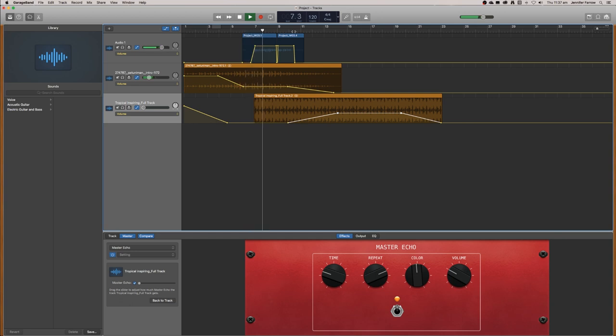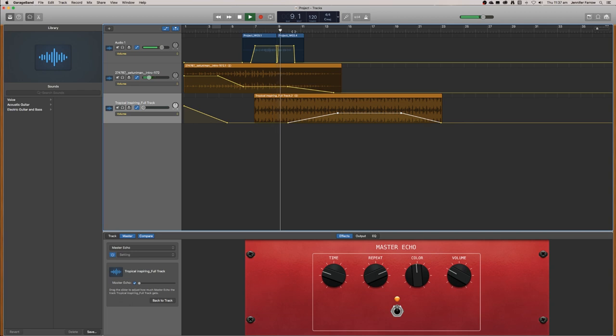Welcome to this podcast. I'm going to teach you how to use GarageBand so that you can make your own podcast.